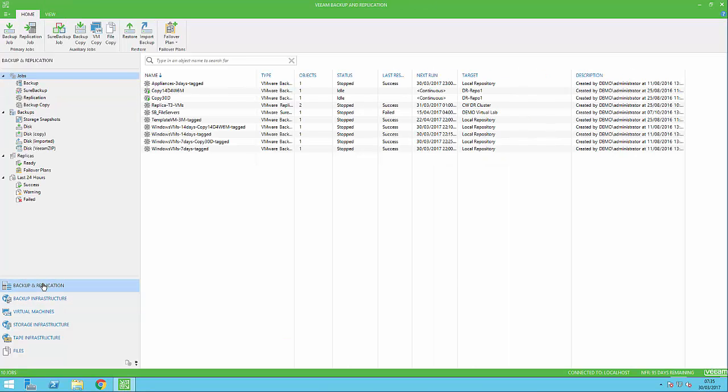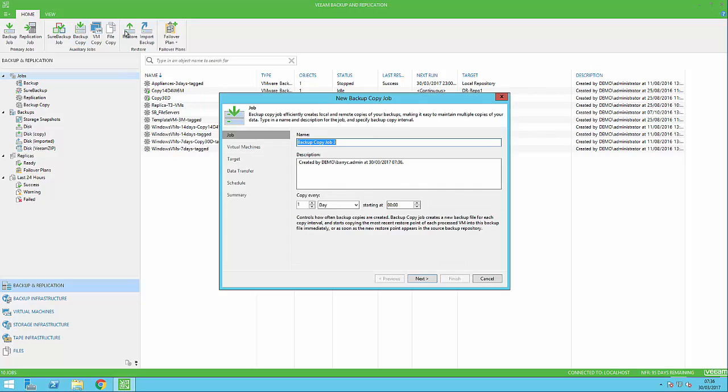We're now going to do a copy job. Go to backup and replication and select the backup copy option. This is set up in a very similar way to copying to another location on premises.